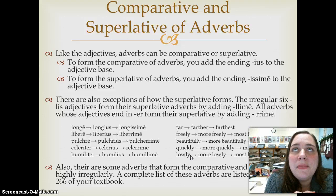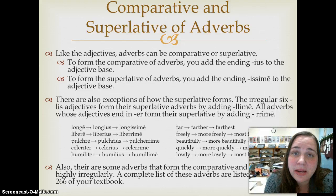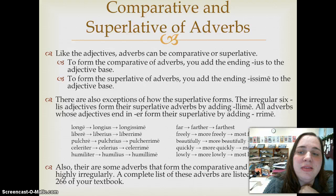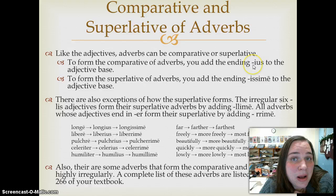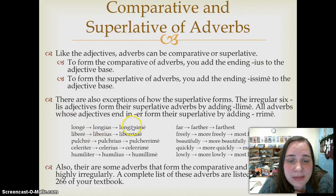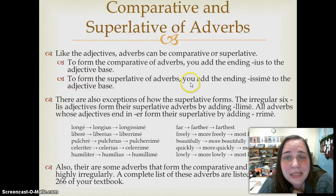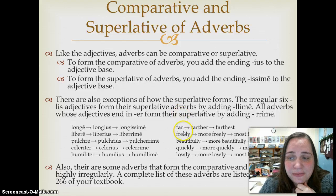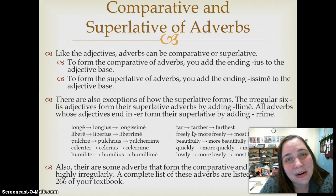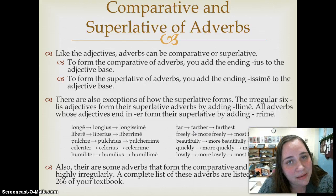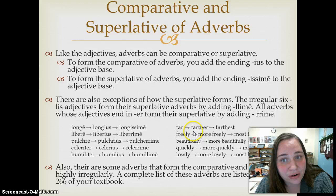Just like adjectives can become comparative or superlative, so can adverbs. To form the comparative of adverbs, you add the ending -ius to the adjective base. To form the superlative of adverbs, you add -issime to the adjective base. Of course, just as there are irregular comparatives and superlatives for adjectives, there are irregular comparatives and superlatives for adverbs.